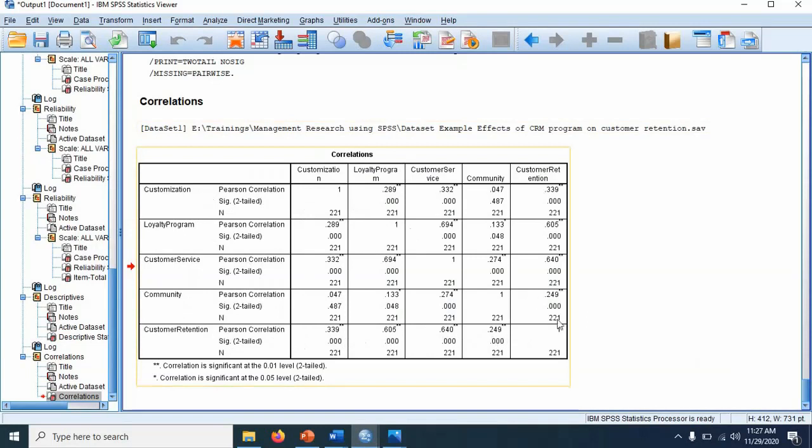The diagonal values are one, which means customization relationship with its own customization is always one. Loyalty program relationship with itself is always one, means perfect relationship. Why? You are comparing apple with the apple. So it will be perfect relationship.